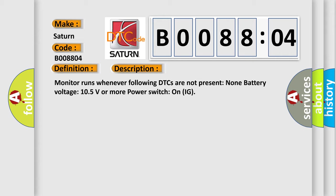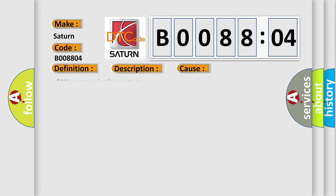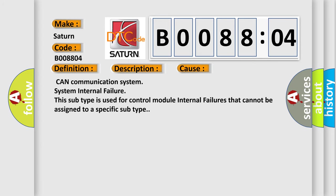This diagnostic error most often occurs in these cases: CAN Communication System, System Internal Failure. This subtype is used for control module internal failures that cannot be assigned to a specific subtype.